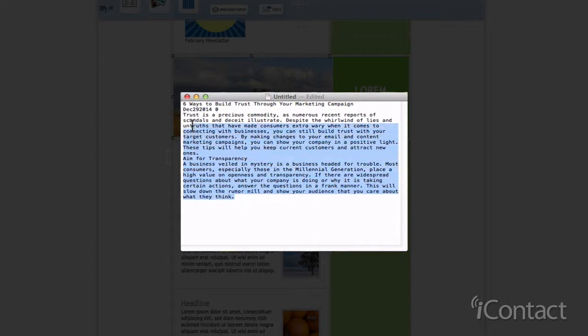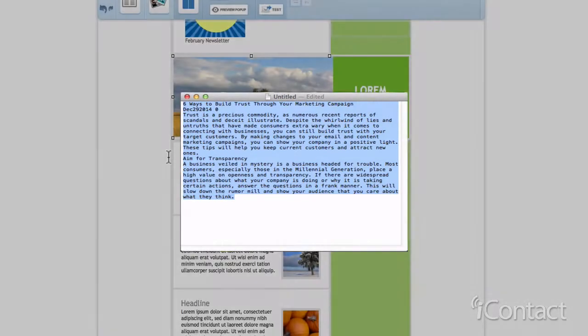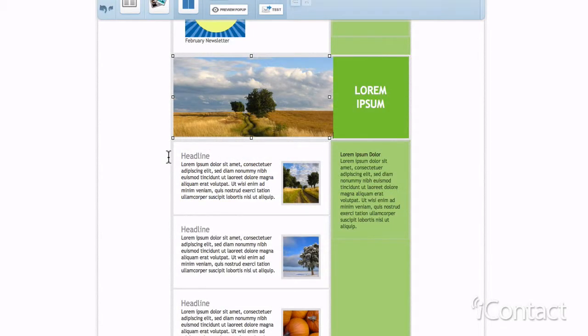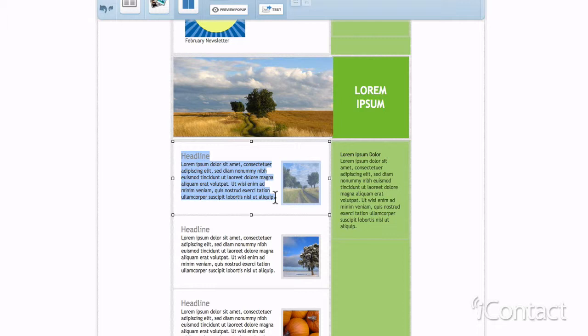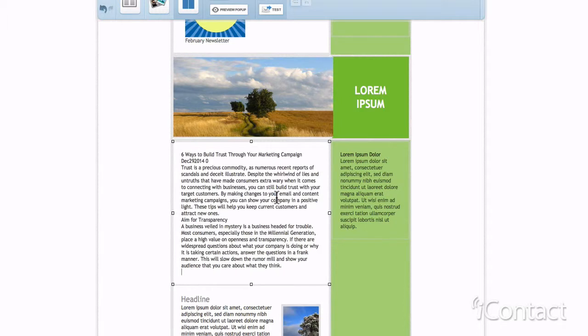Now that the HTML code has been removed, copy the text again. In iContact, paste the text into your message. Now that the text has been pasted in, you'll be able to edit and add additional content as you see fit.